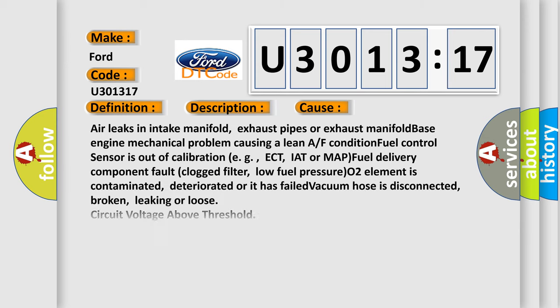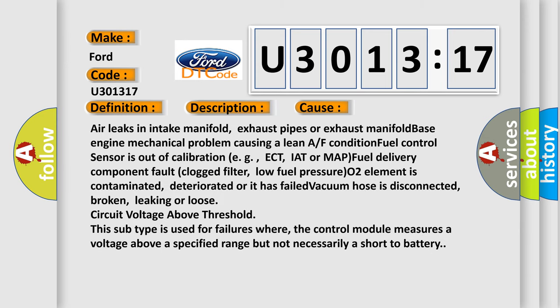This diagnostic error occurs most often in these cases: air leaks in intake manifold, exhaust pipes or exhaust manifold; base engine mechanical problem causing a lean air-fuel condition; fuel control sensor is out of calibration, for example ECT, IAT or MAP; fuel delivery component fault or clogged filter.